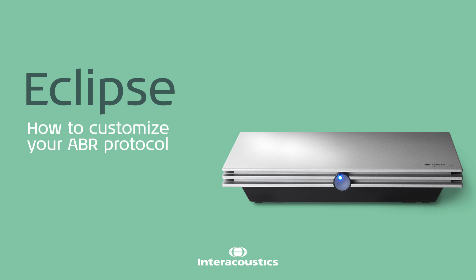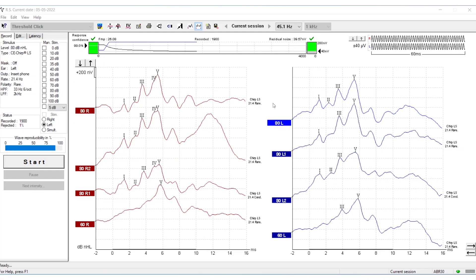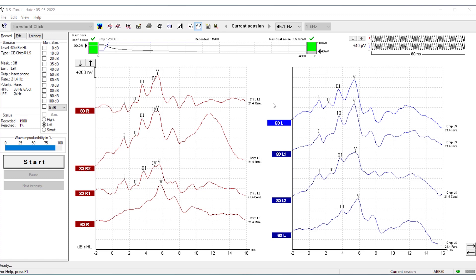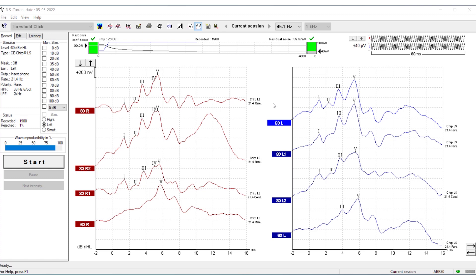How to customize your ABR protocols. This is how you can make temporary and permanent changes to your Eclipse test protocol.